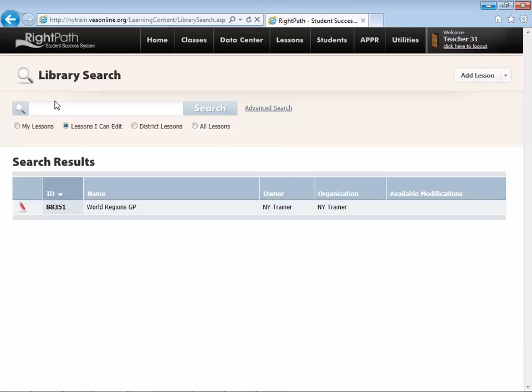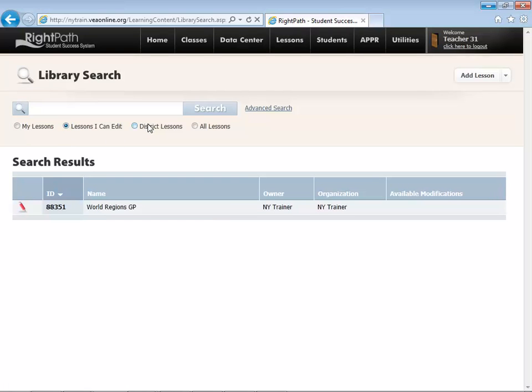Again, you'll open this up and see that there is a search box, and you can actually filter the results by looking for only lessons that you have created, lessons that you're allowed to edit, district lessons, and all lessons.